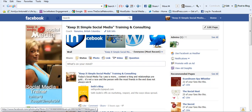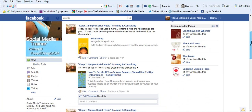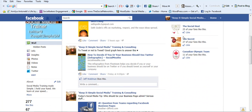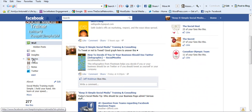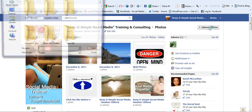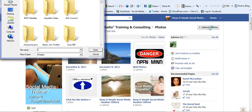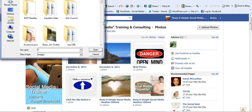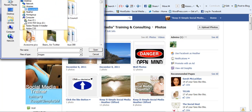So while you're on your business page, just scroll down and look on the left hand side where it says photos. Click photos and then on the upper right hand side it says upload photos. Go ahead and click that and then you need to go into your computer and find where you keep your photos.